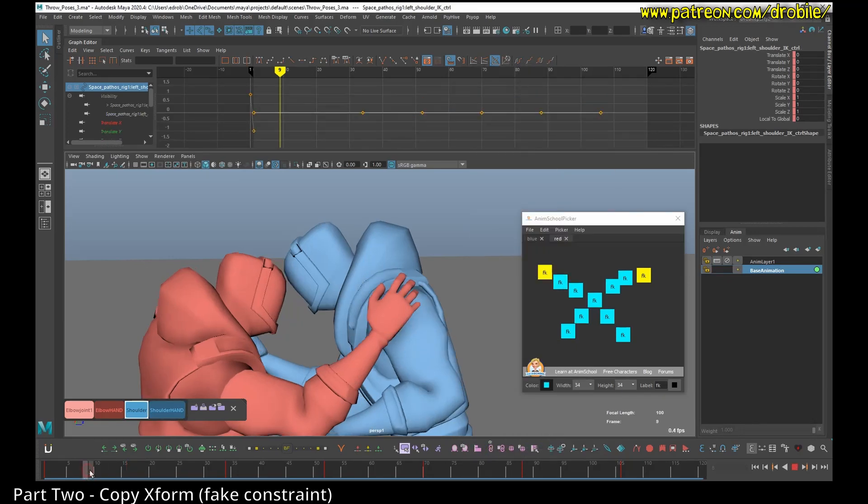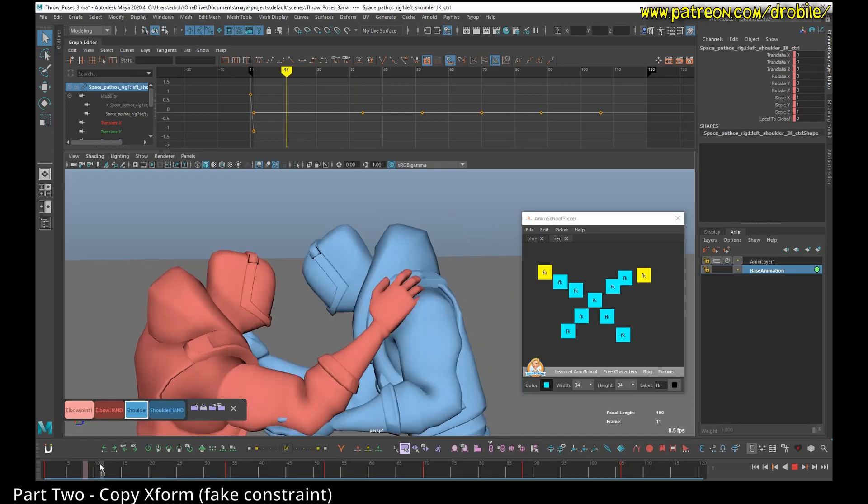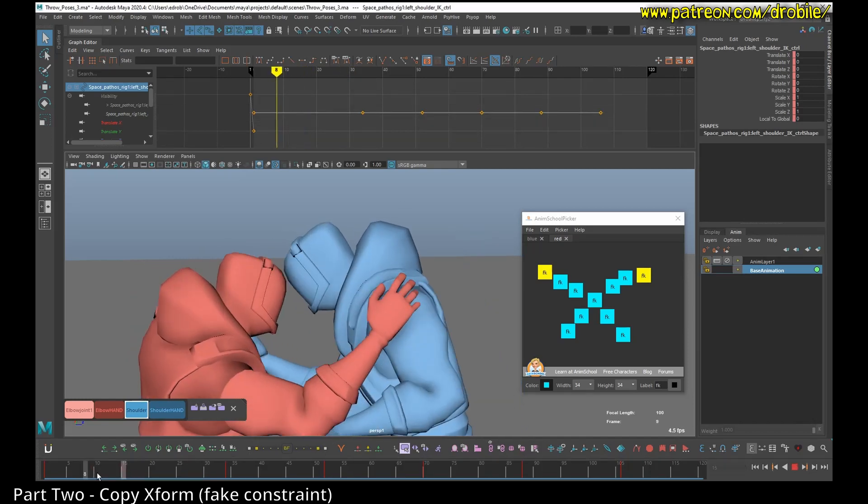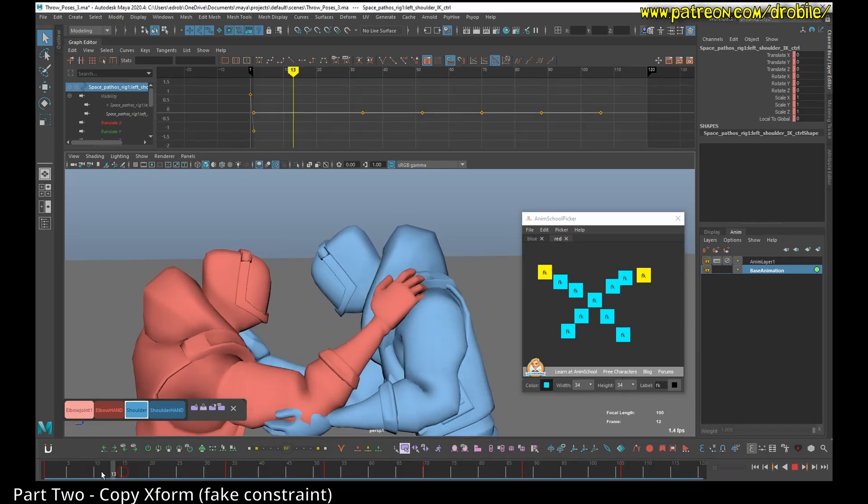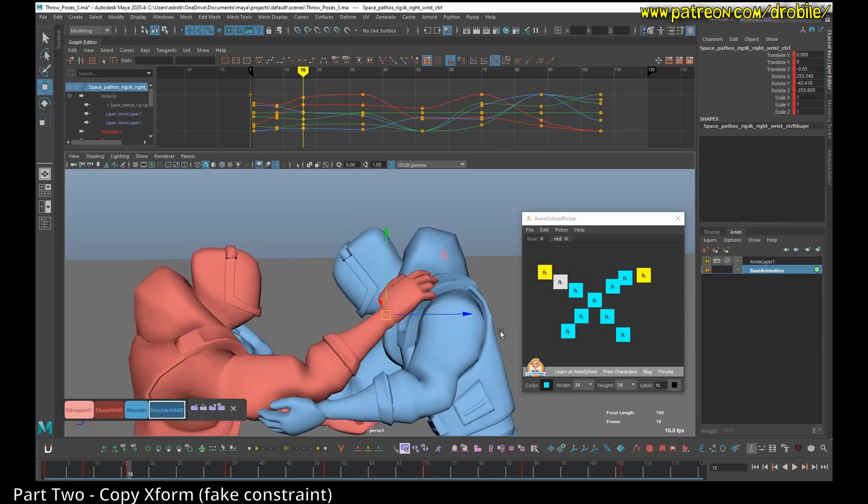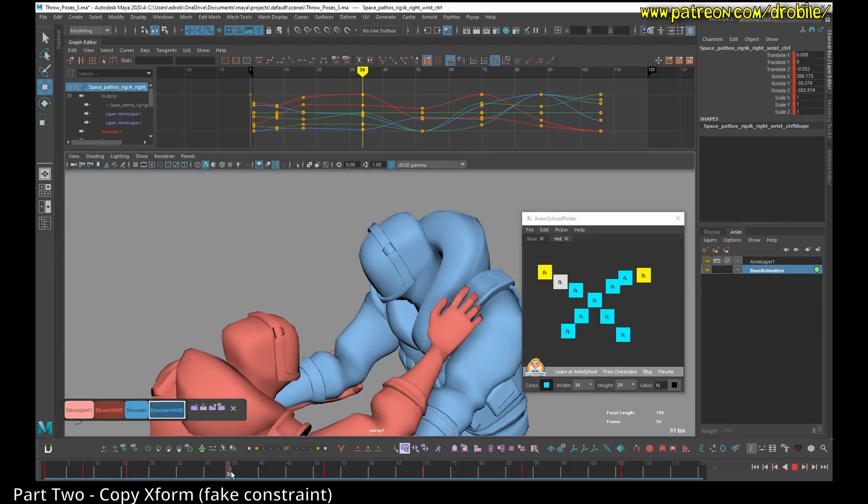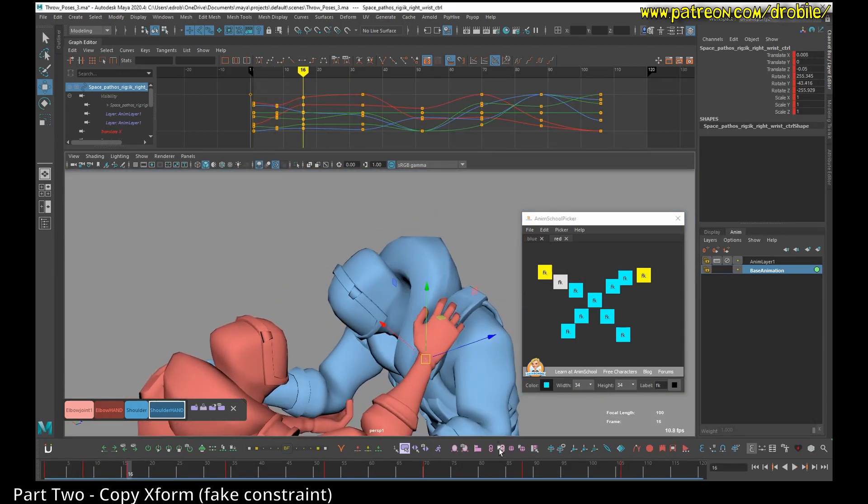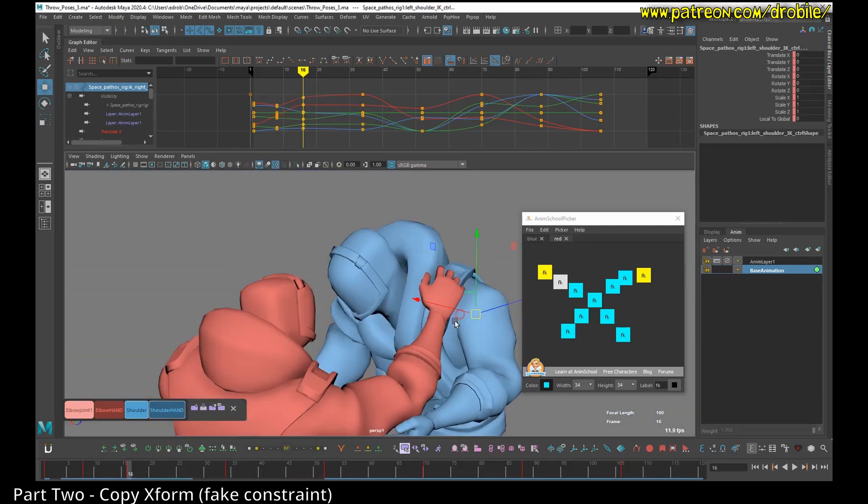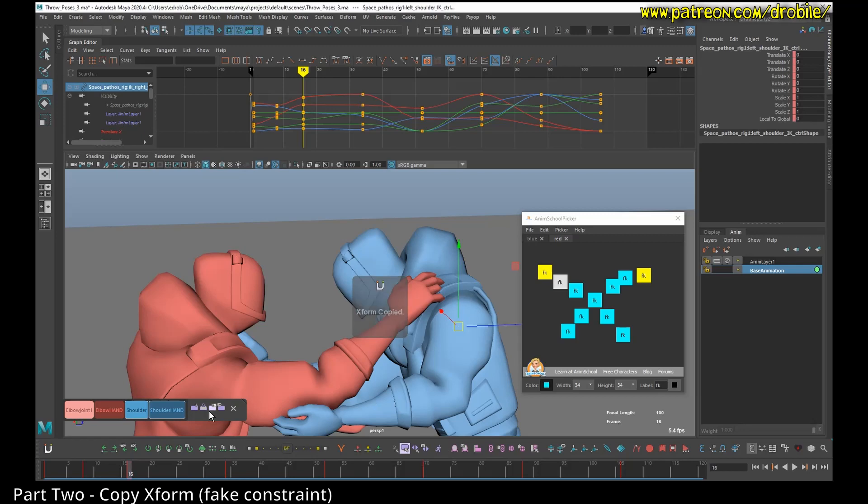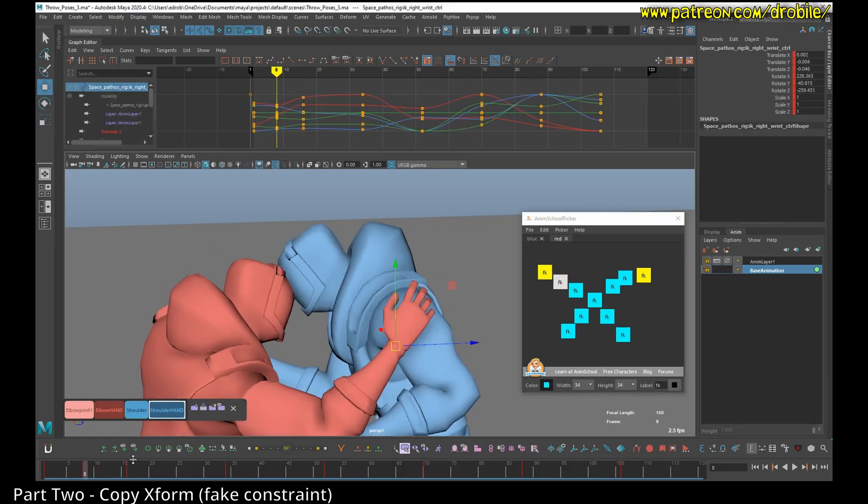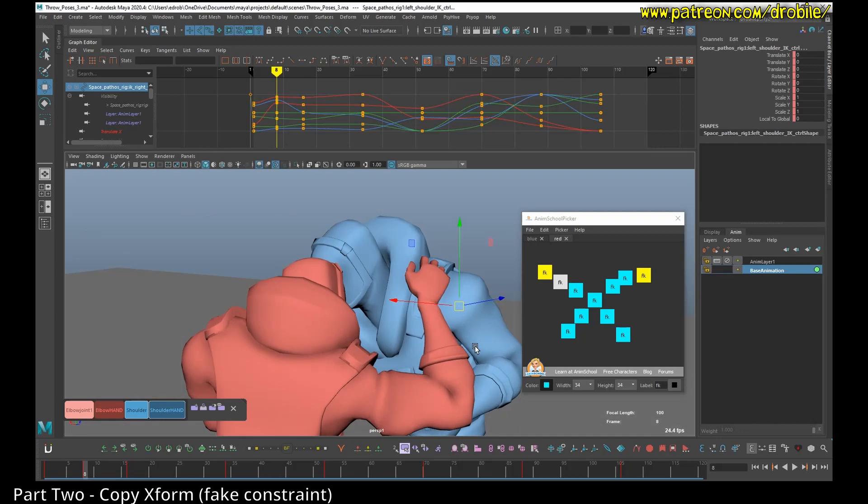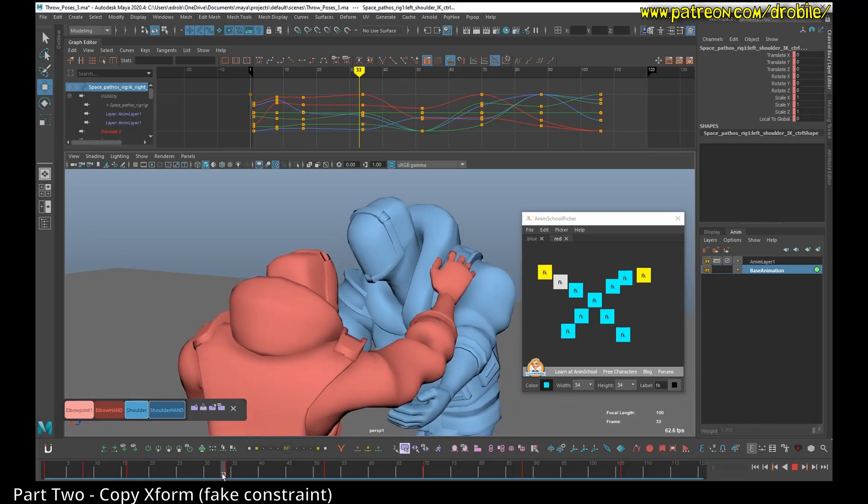Do note, because it is not a real constraint, the interpolation between your keyframes is going to be as if there was no constraint, meaning it's not going to stick to the shoulder. If you wanted it to stick to the shoulder, every single frame, you could right click and bake that copy relationship every frame. But do note, whenever you change the blue guy's shoulder, that relationship will change.